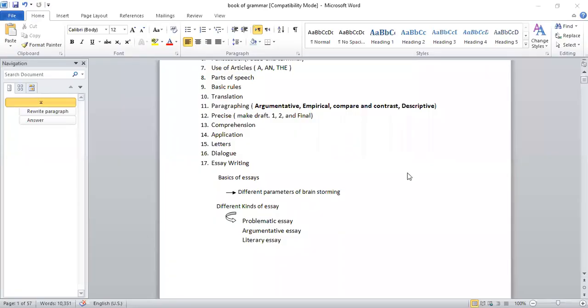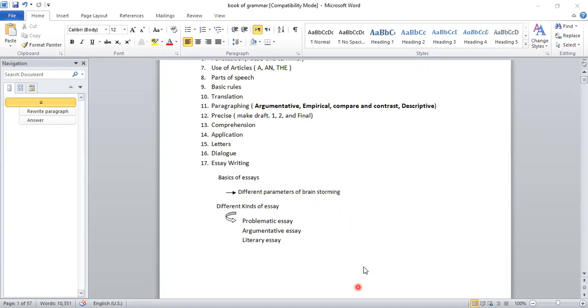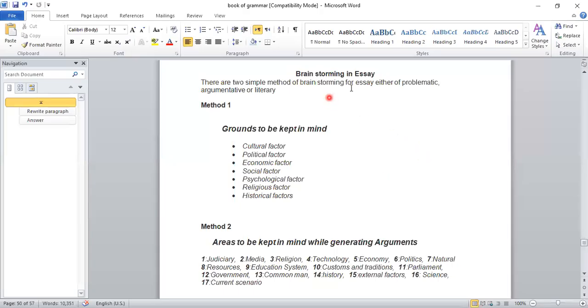Let me share the screen first. In this grammar and essay lecture series for CSS, I have old students and I've been covering different kinds of essays and basics of essays for students who are new. I will tell you that I have different parameters of brainstorming in the basics of essays. Let's go directly — this is brainstorming in essays.